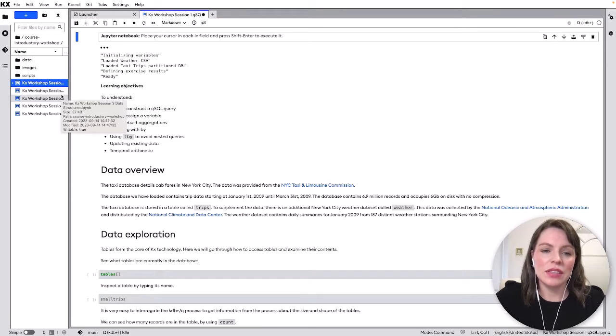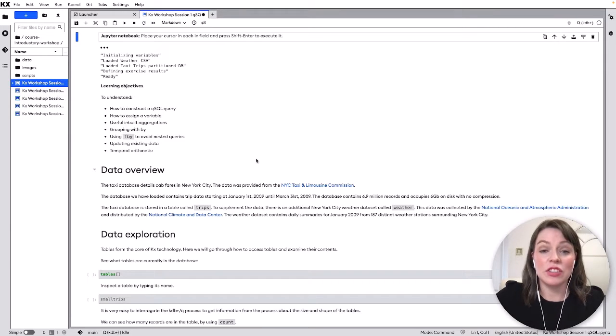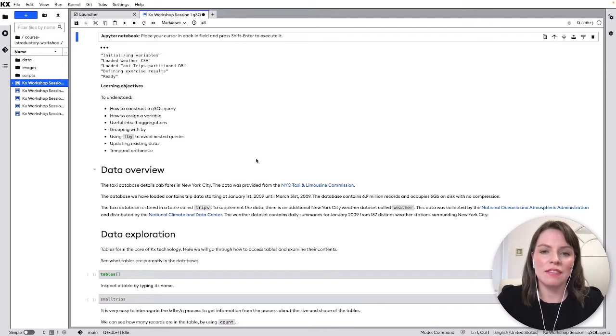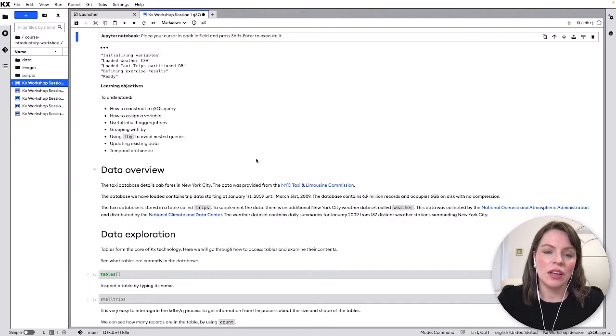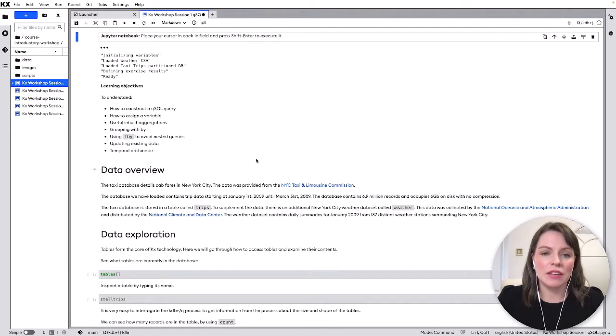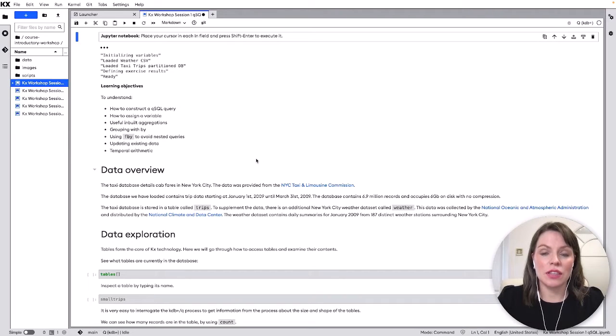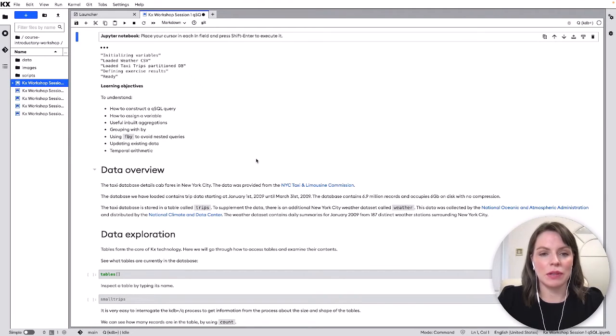So this notebook is an introduction to interacting with KDB Plus using our native SQL language and it's really aimed at complete beginners focusing on practical usage that is commonly seen when using KDB Plus.